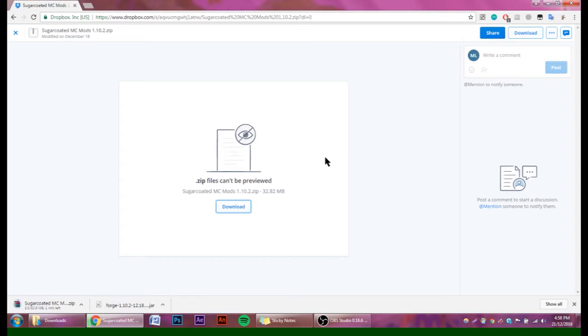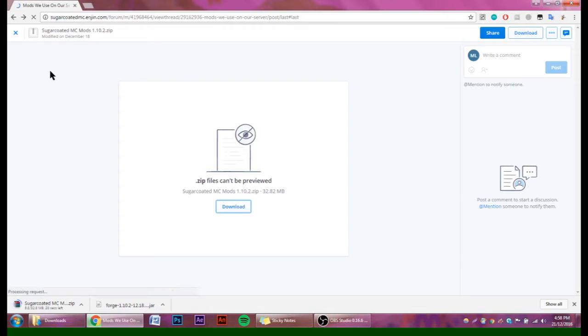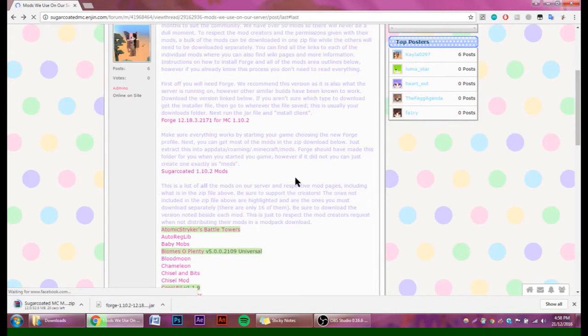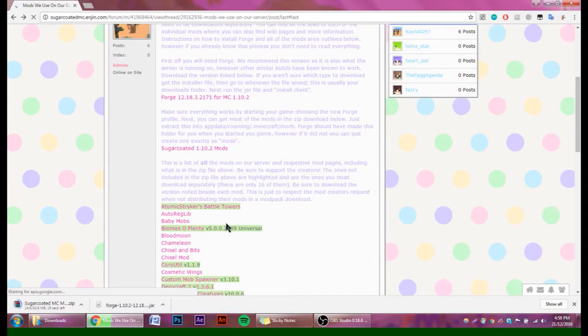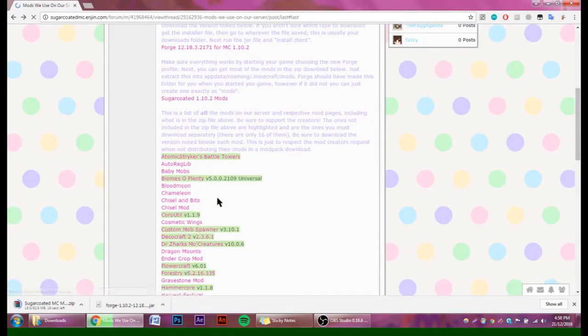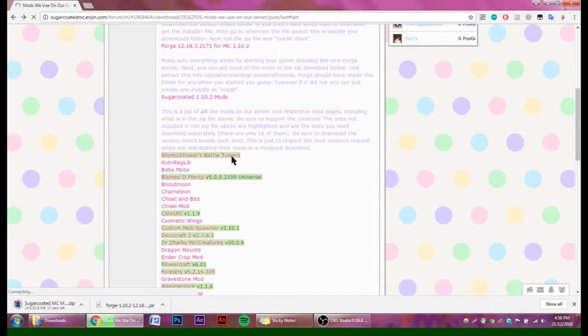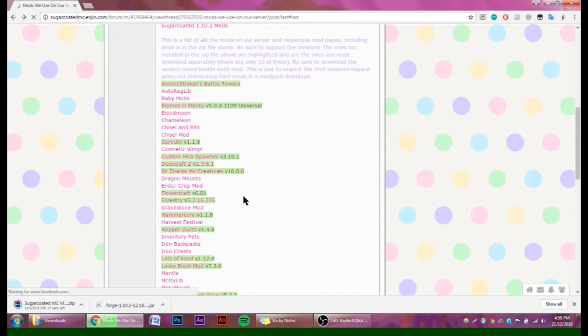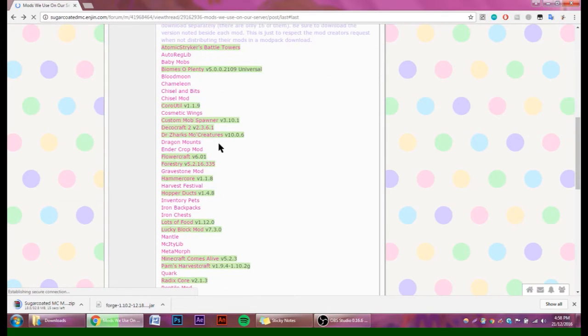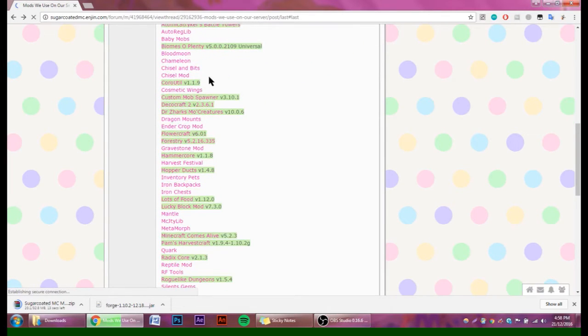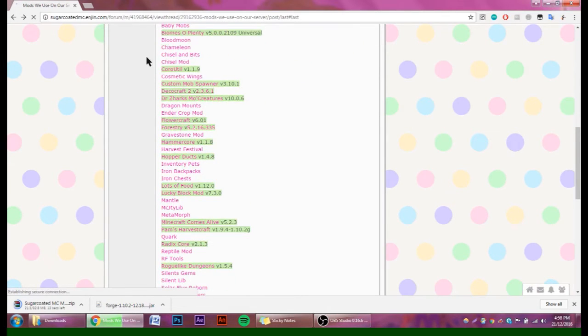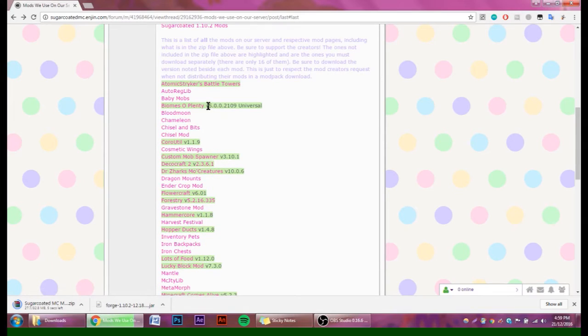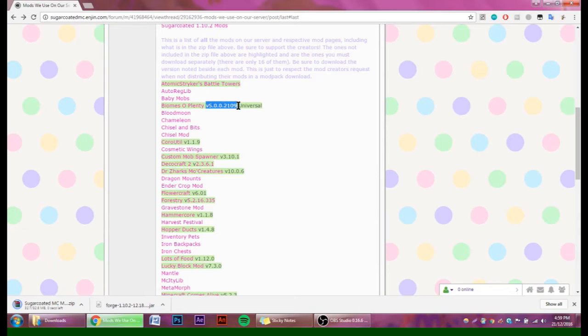While we're doing that, we can get started on downloading all of the other mods that aren't allowed to be distributed. Basically, all the ones that have been highlighted in green are the ones that we need to download separately. All of the other ones are just there for reference in case you want to find out more.